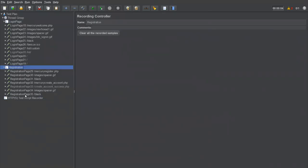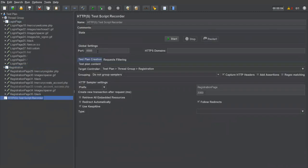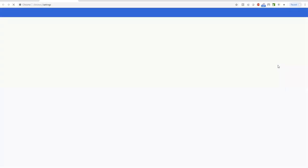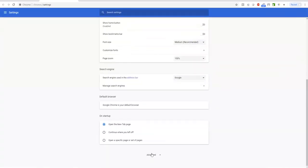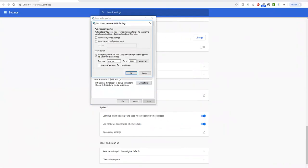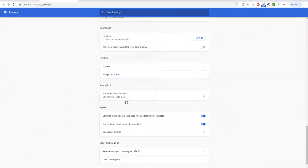Once recording is complete, we need to revert the proxy settings back to default. The JMeter proxy was set on a specific port, and after recording we must undo this. Go back to Chrome Settings > Advanced > System > Proxy Settings > LAN Settings and uncheck the 'Use a proxy server' option. You only need to enable this option during recording. Click OK, then close the browser.